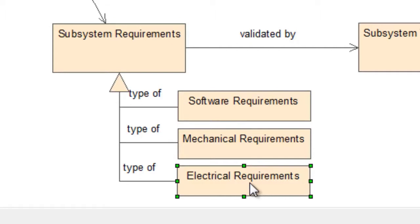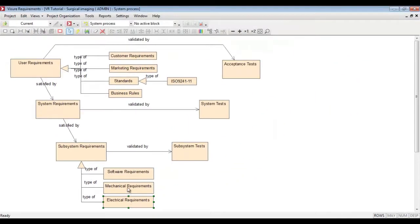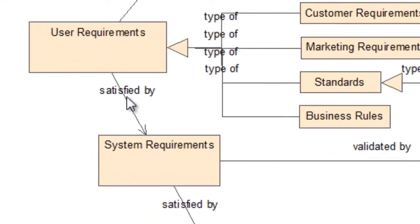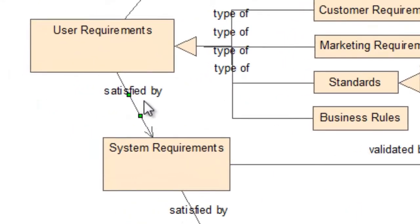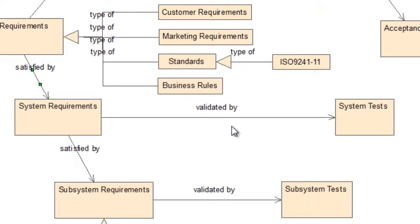Apart from that, we will be able to indicate the relationships between the elements. For instance, between user and system requirements we've got a satisfied by relationship. Whereas between system requirements and subsystem tests we've got a validated by relationship type.